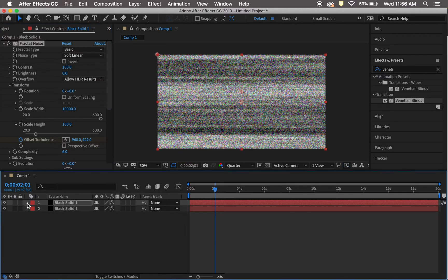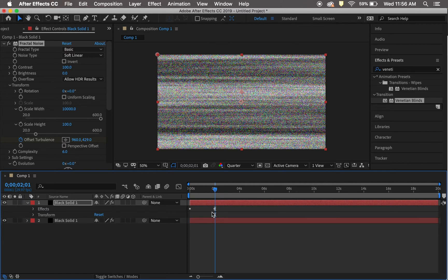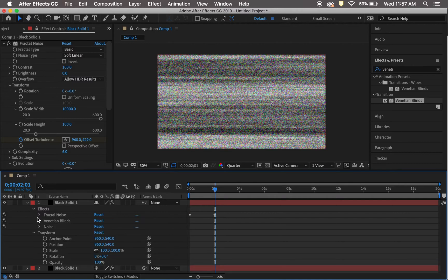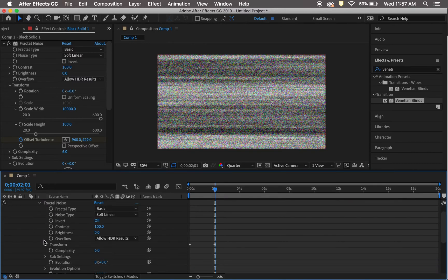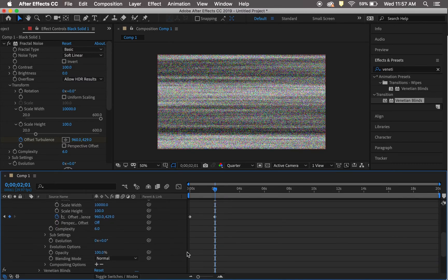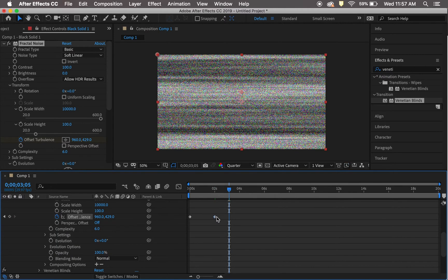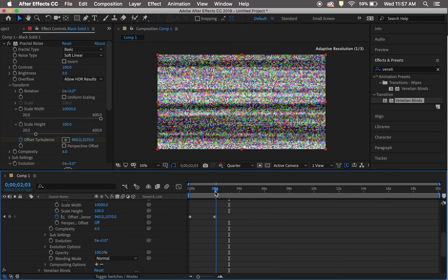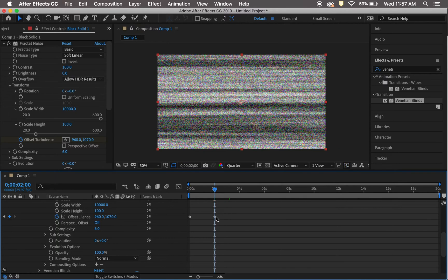I went ahead and did 430. Now I messed up and had the keyframe at the wrong spot, so make sure your keyframe is at the same time as the layer below. I just edited that keyframe.